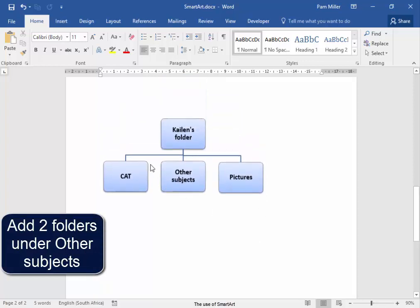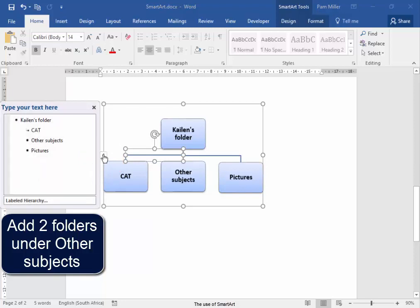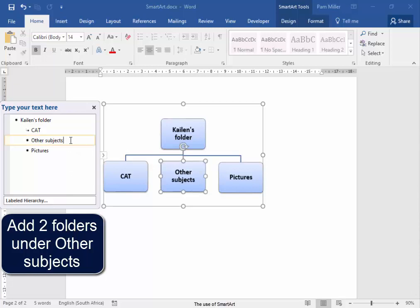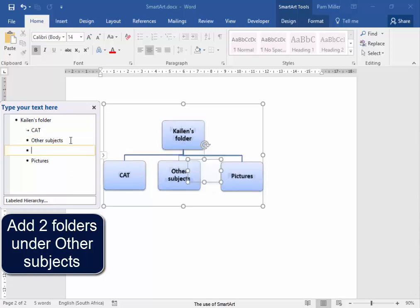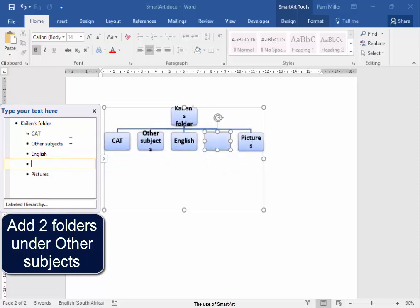I'm going to select the graphic, go to Text Panel. Text Panel, and here under other subjects, I'm going to add, don't make any comments, wait. I'm going to add English, and Projects.